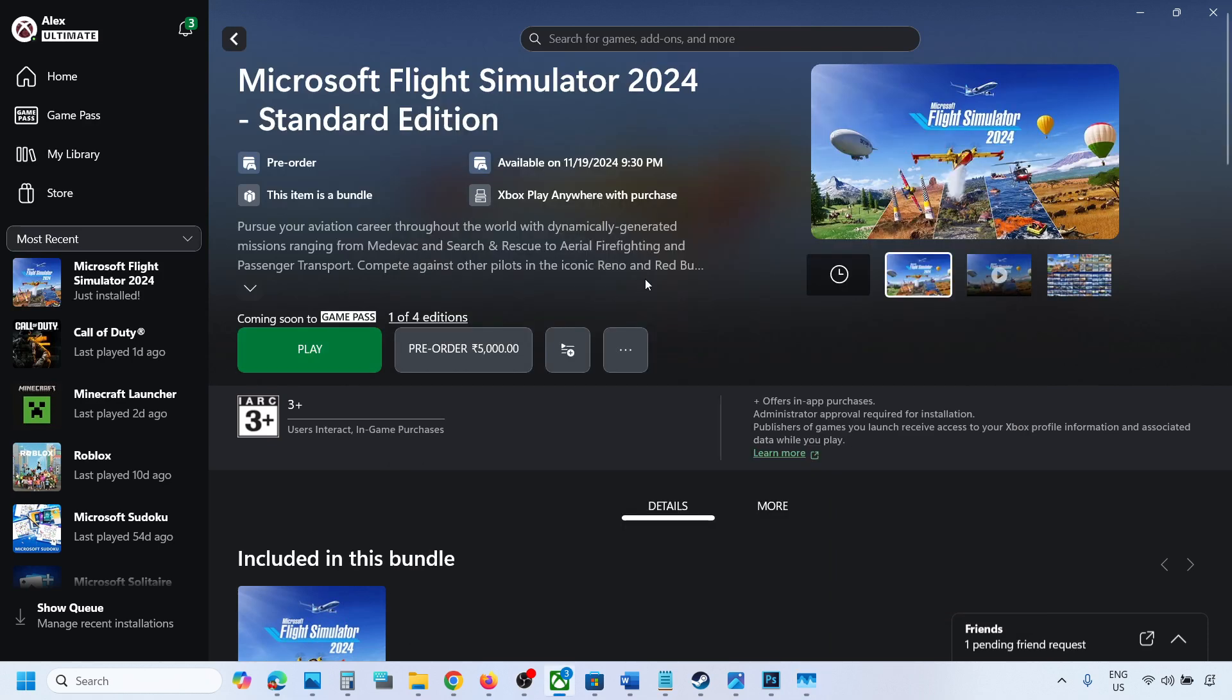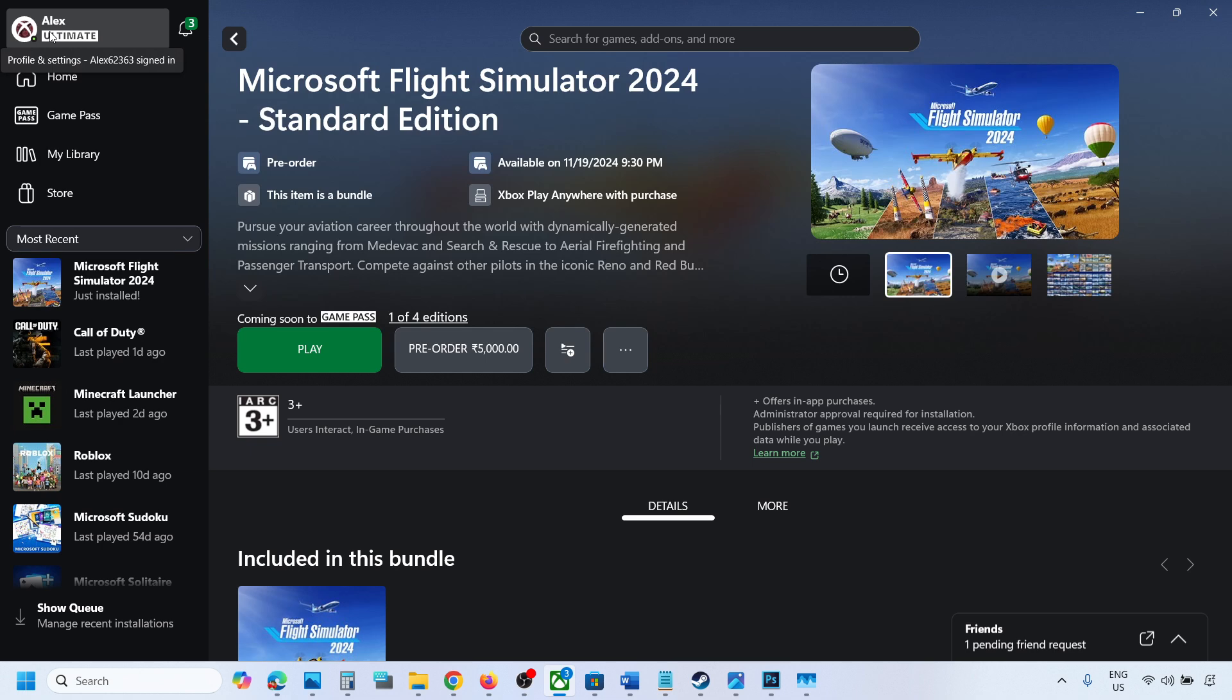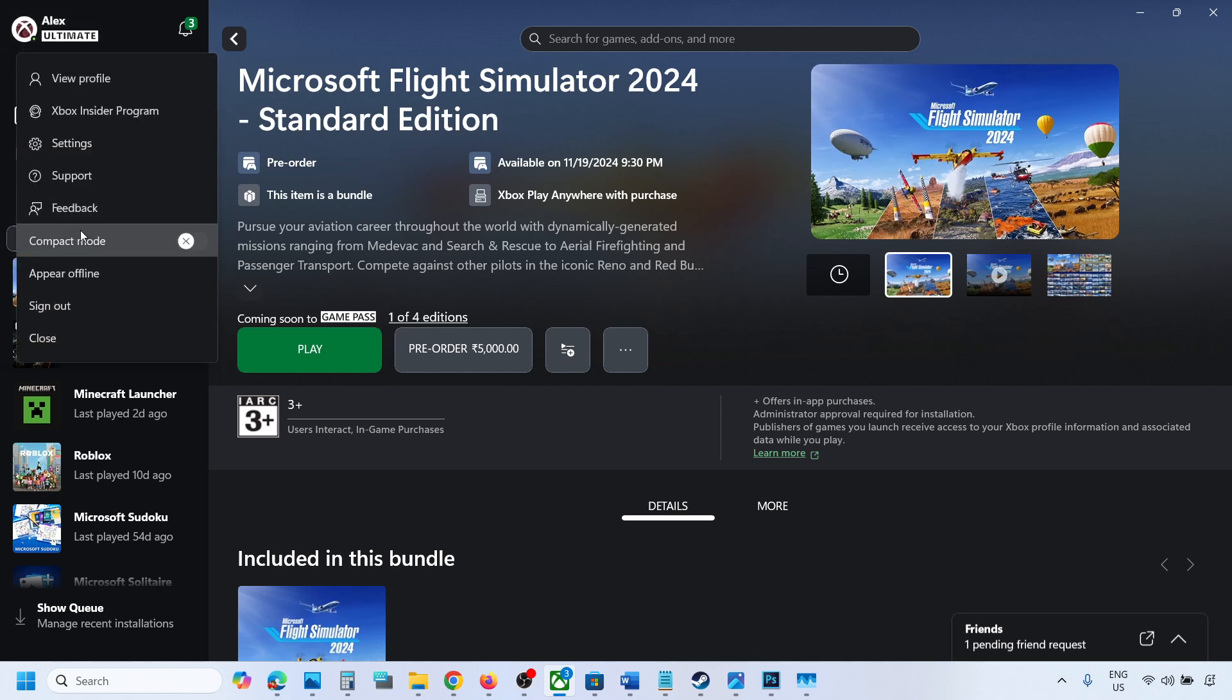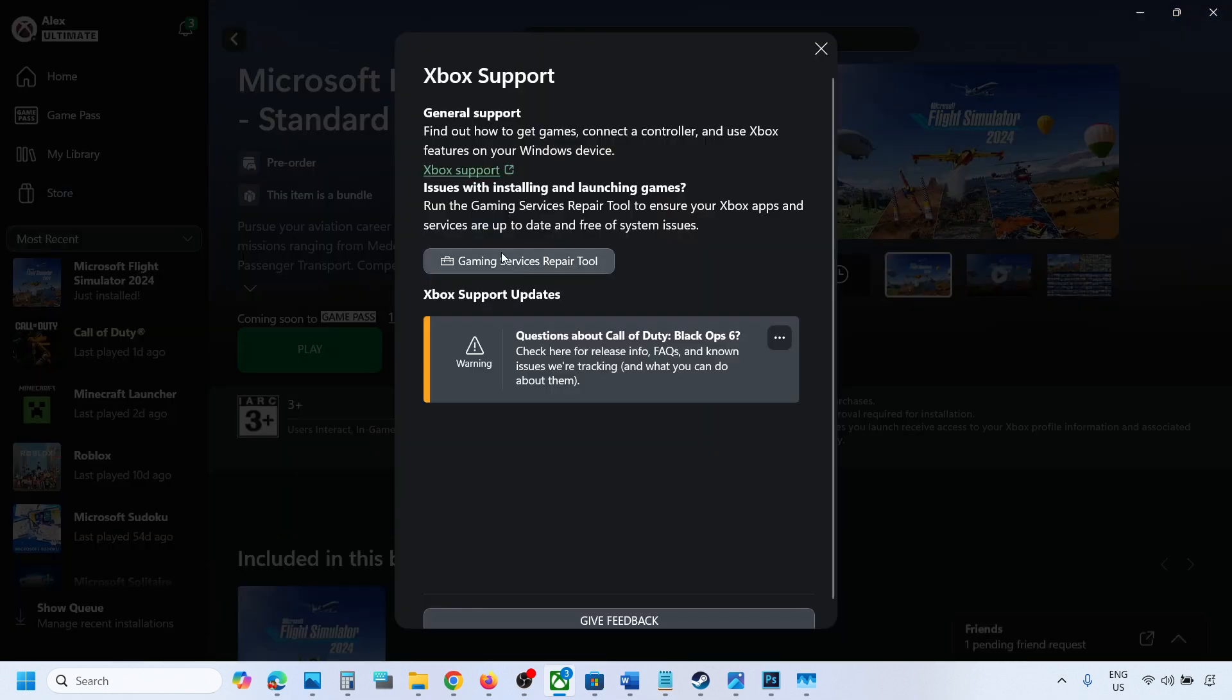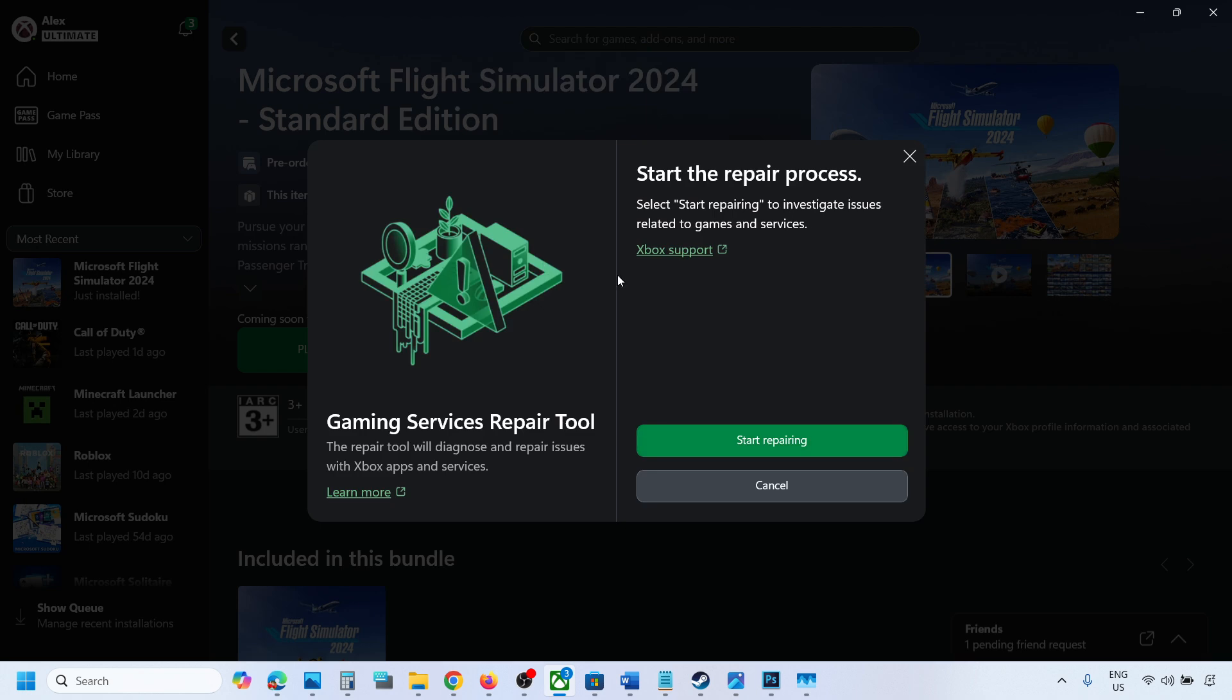the game and then check. If you're still facing the problem, in that case go to the profile icon on the Xbox app, then go to support option and click on gaming services repair tool. Then click